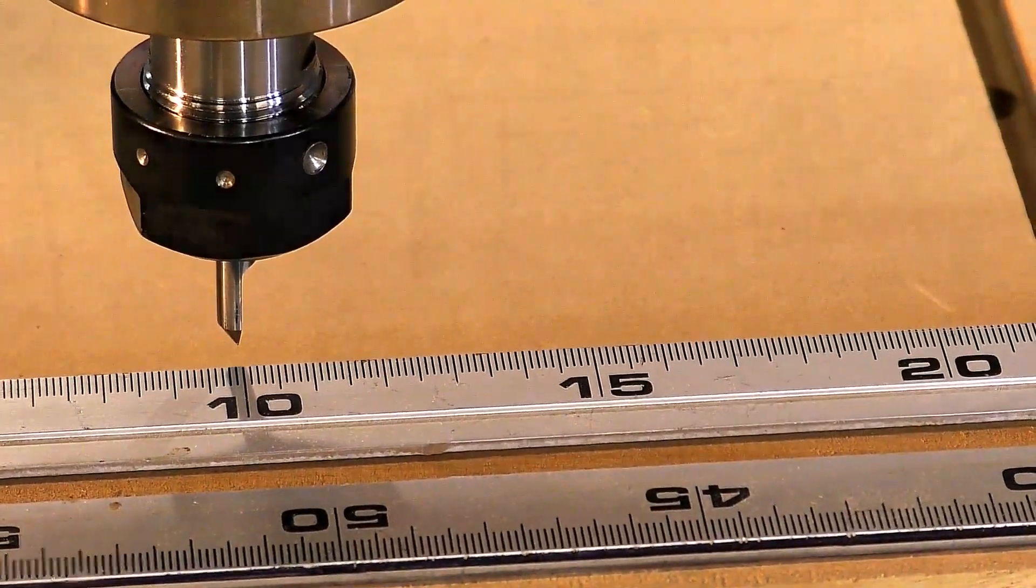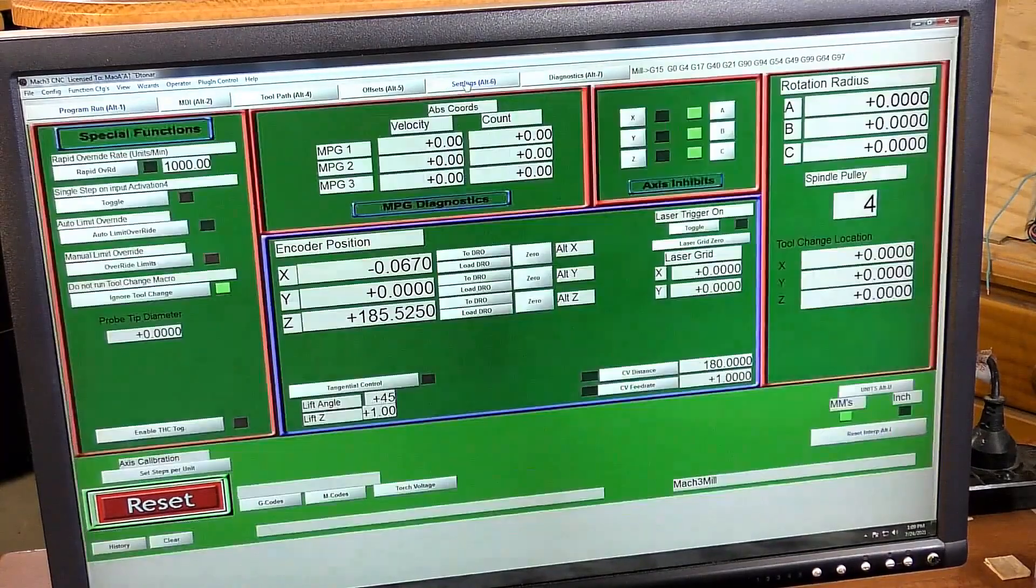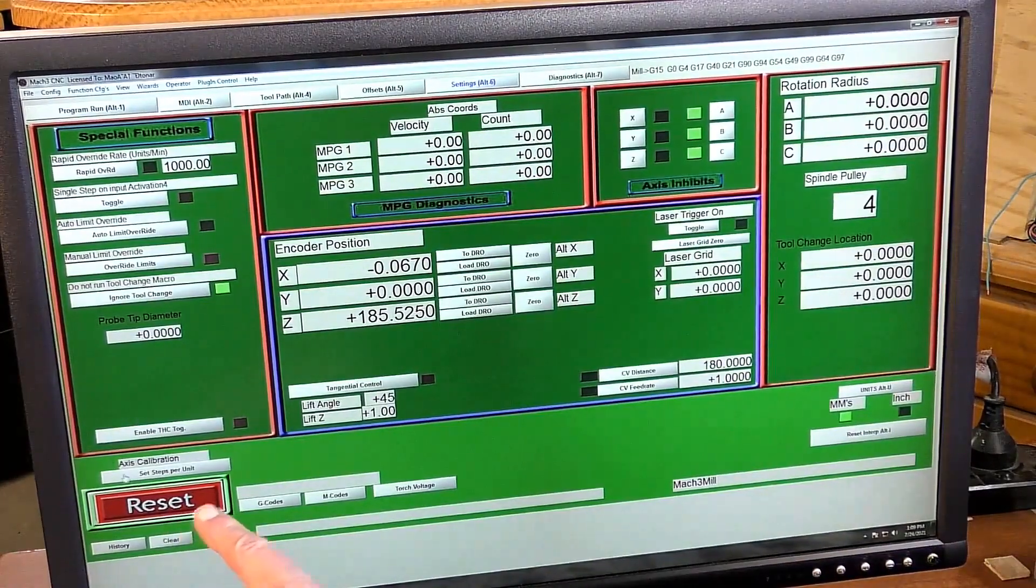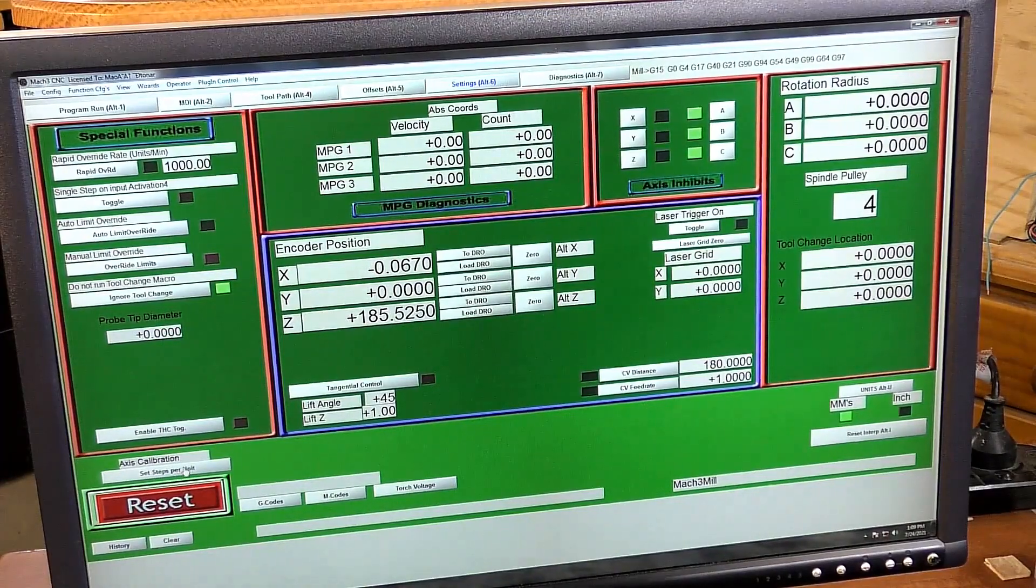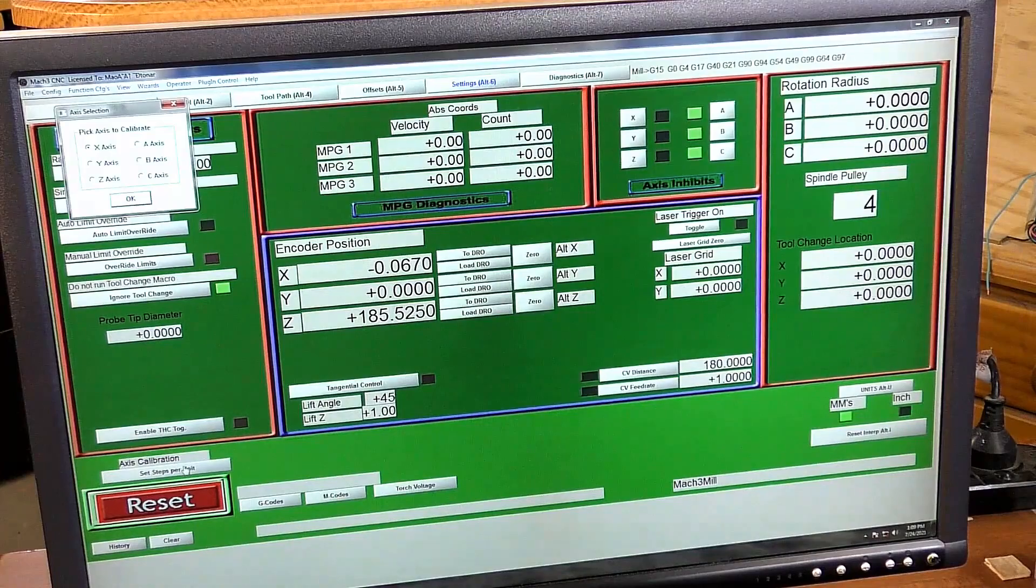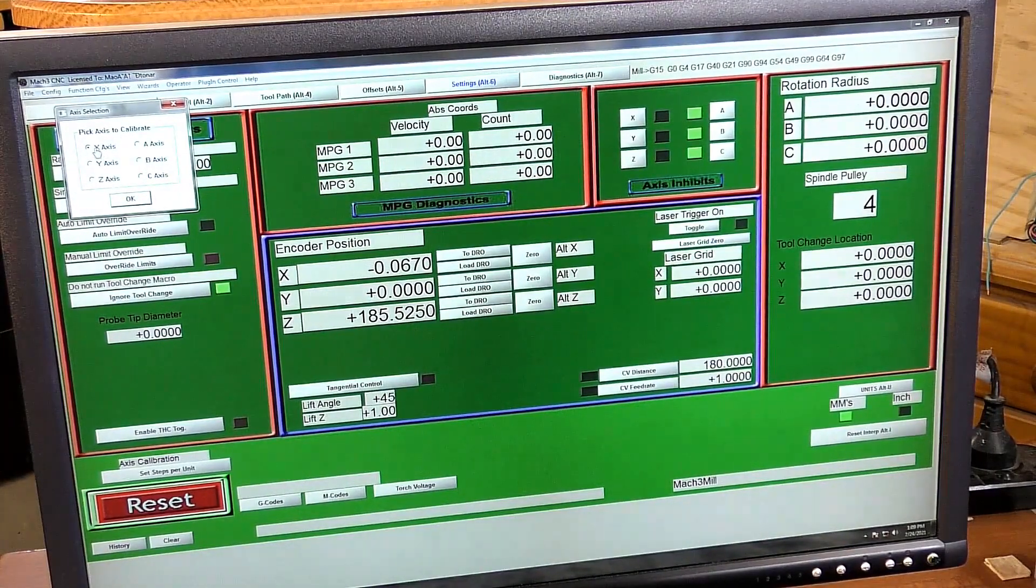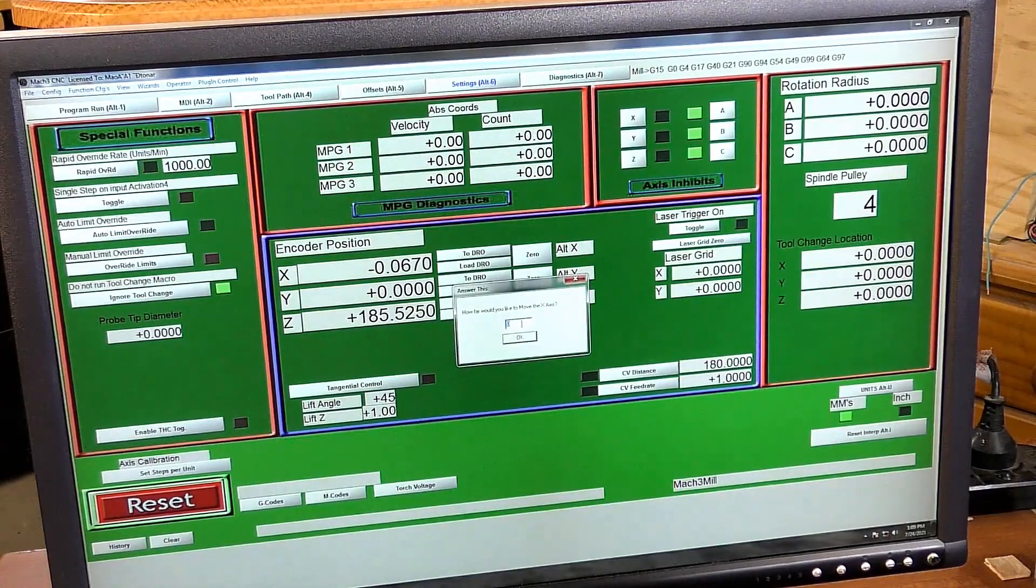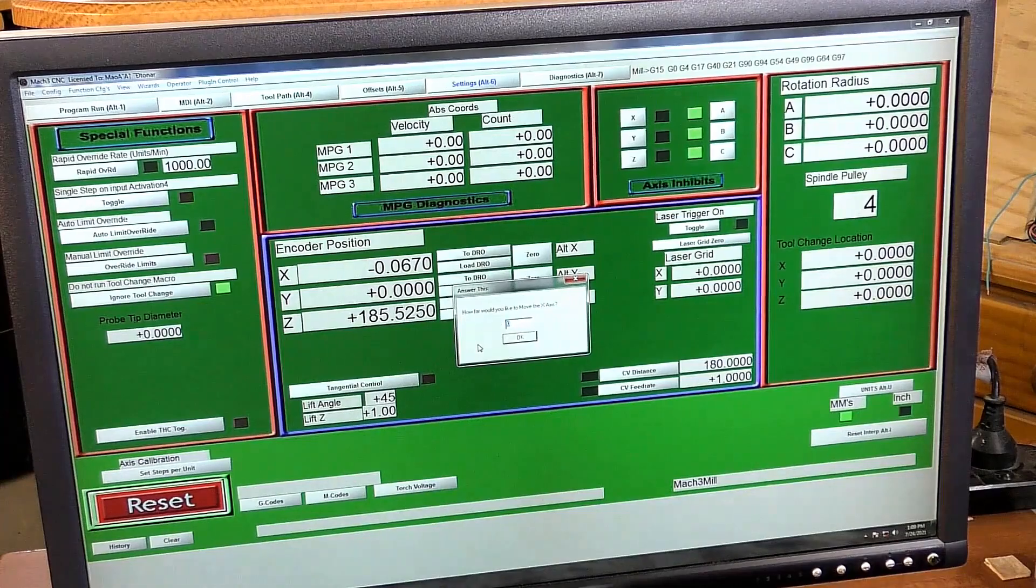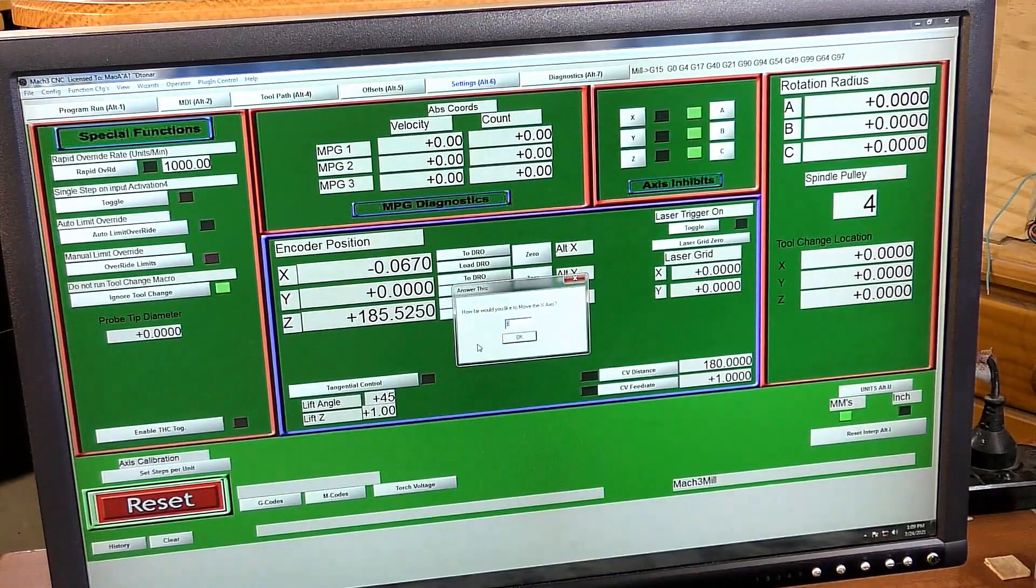In Mach 3, come to Settings and you come down to this bottom corner here, Set Steps Per Unit. So you open that up. It's a small dialog box. We're going to check the X and press OK. You just put in here how many millimeters in my case you want it to move.